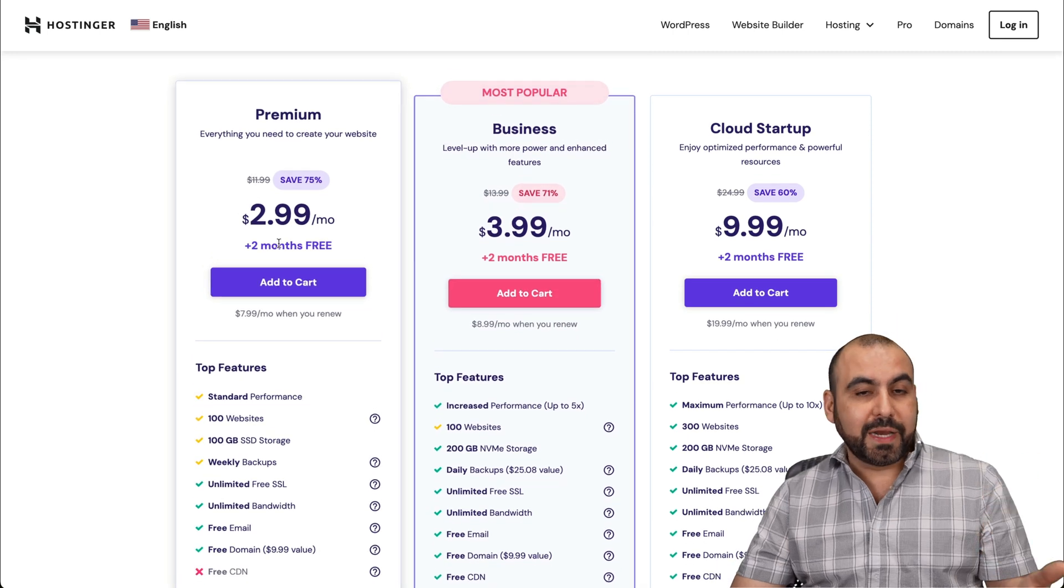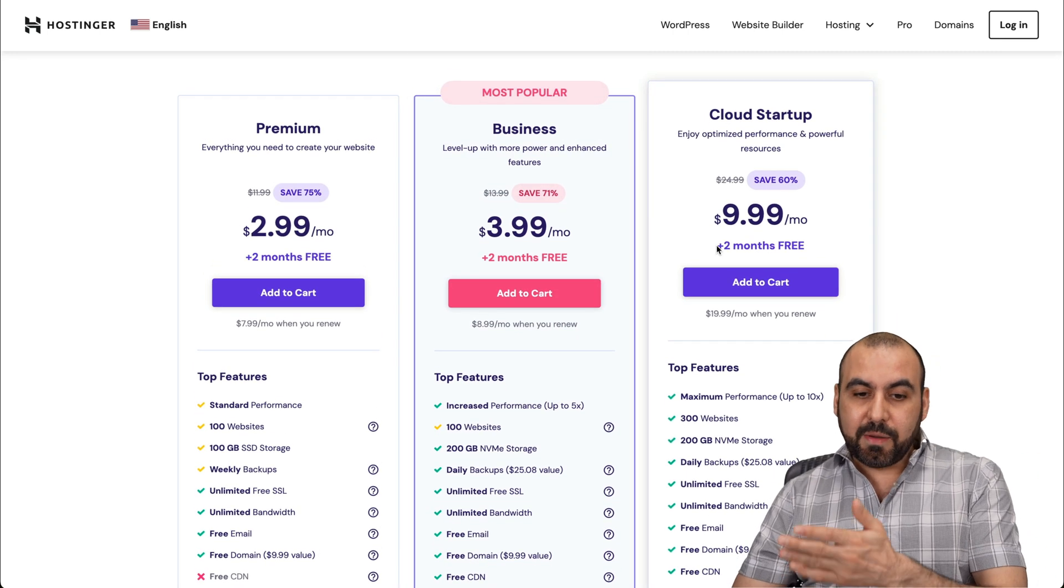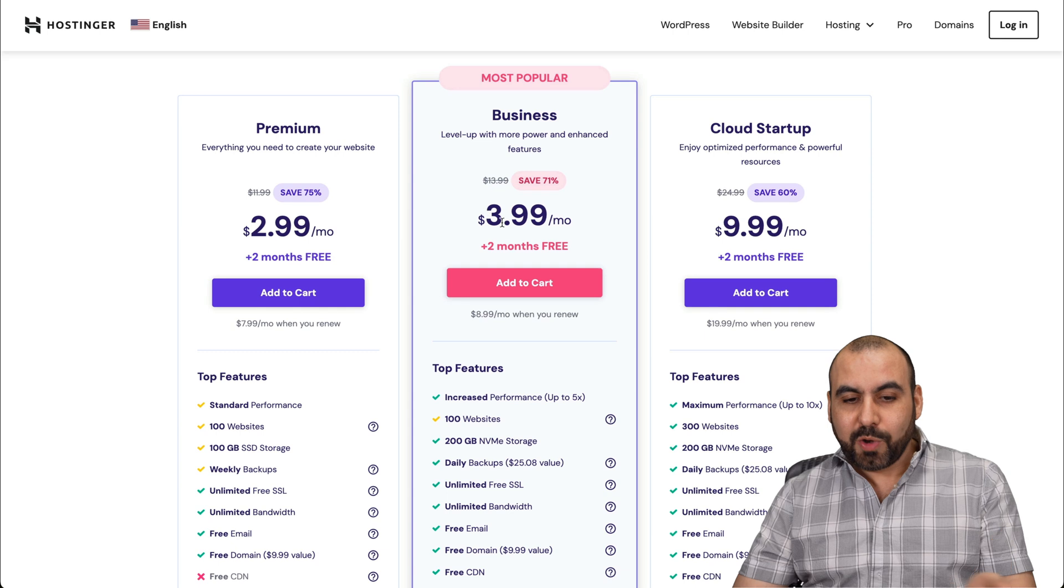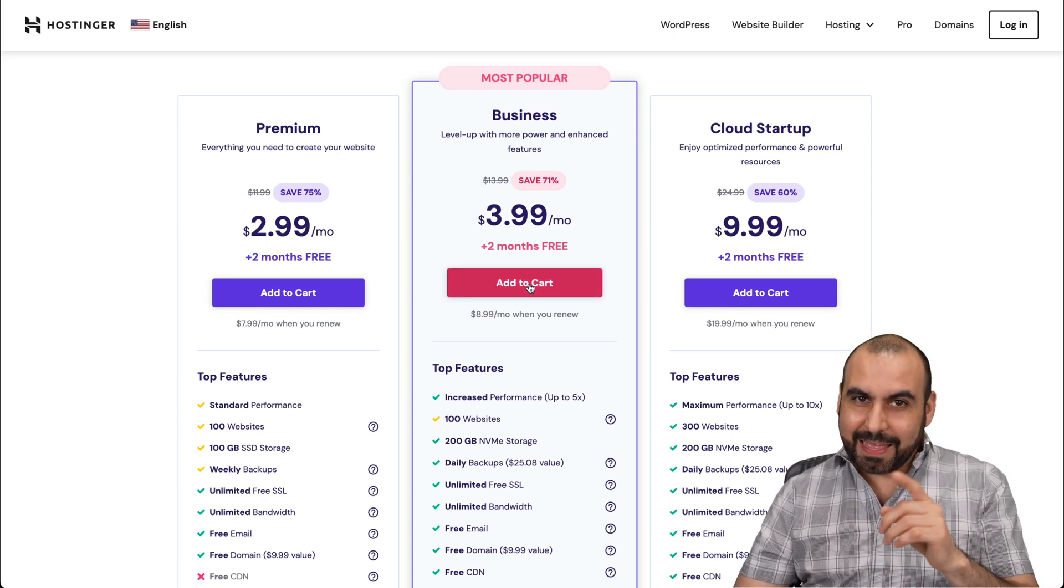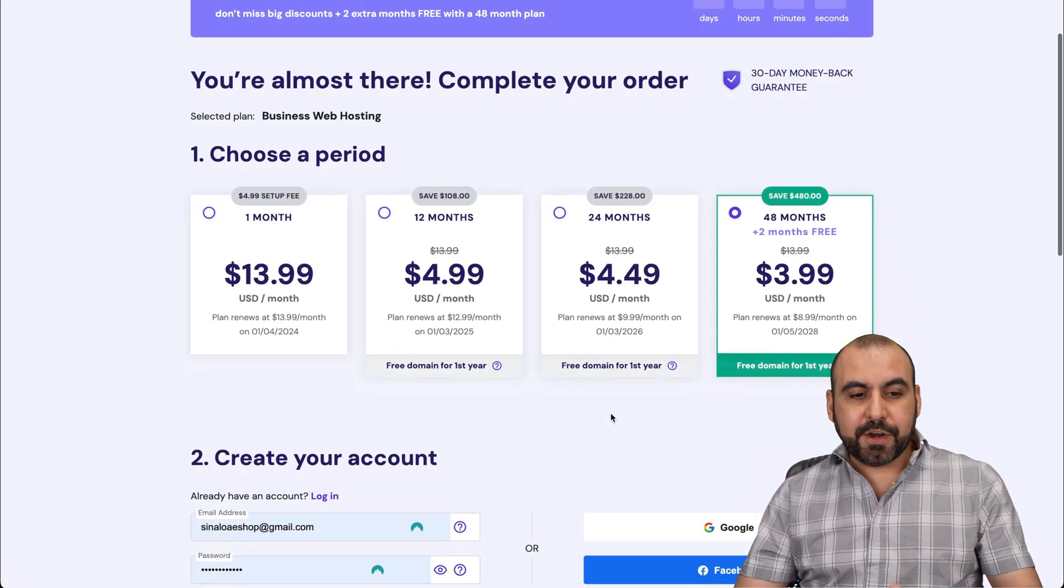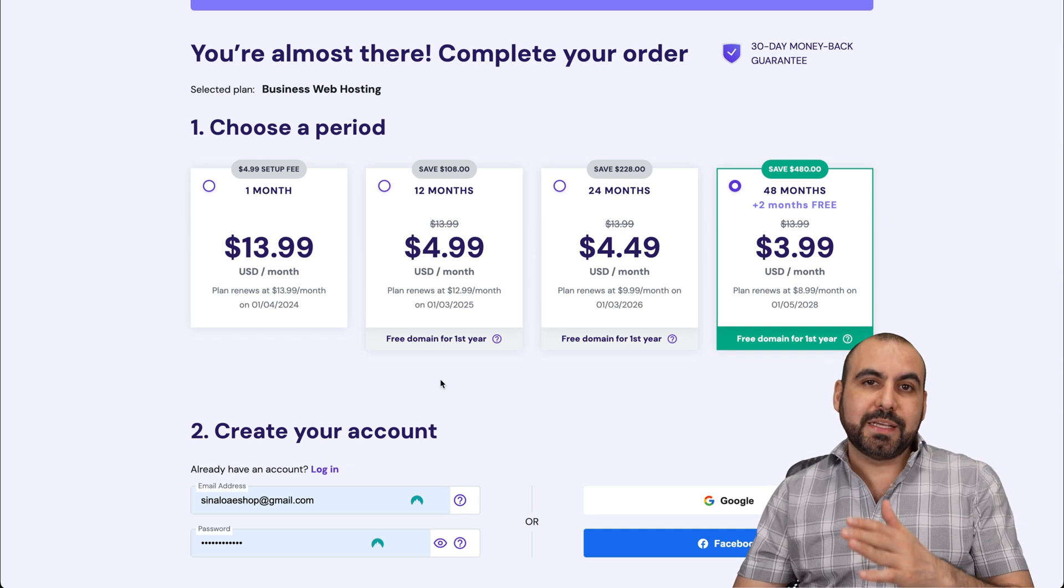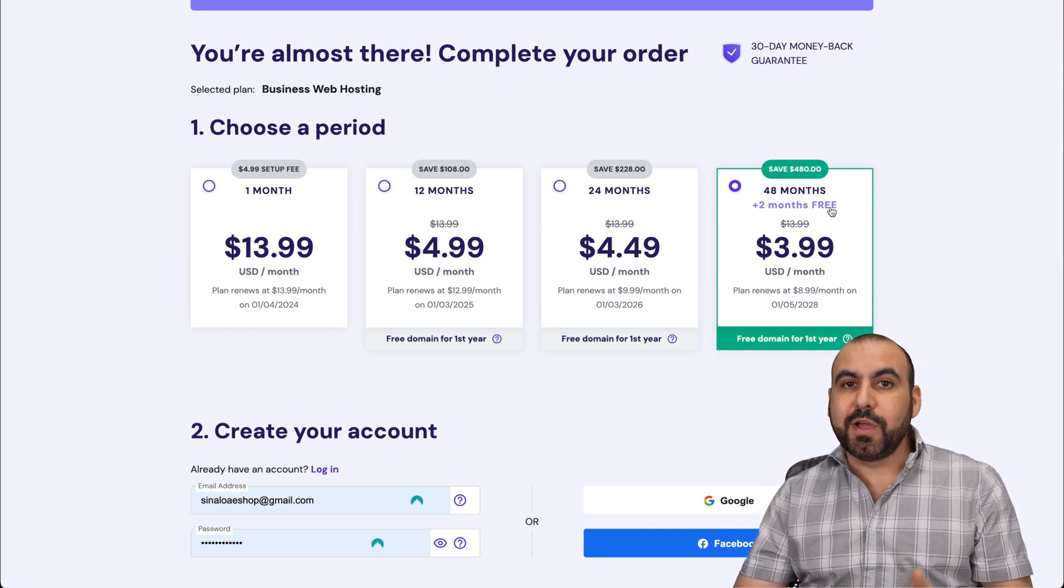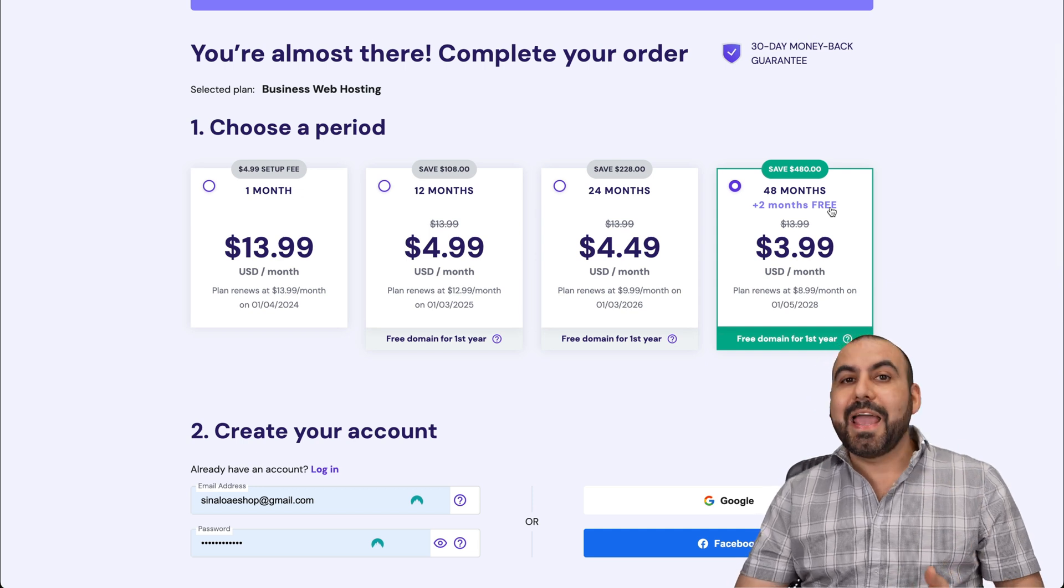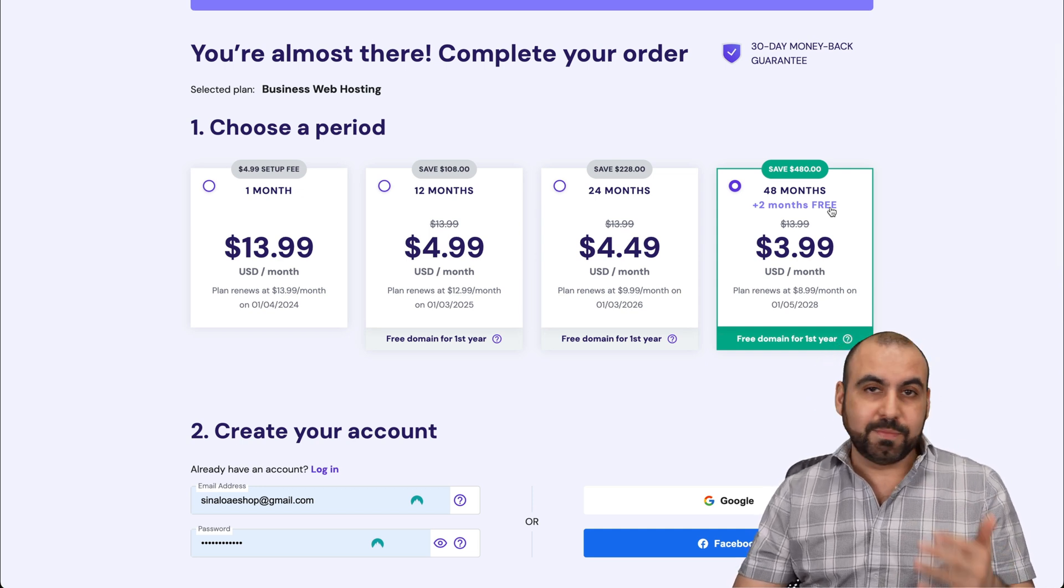They have plans from $2.99 a month to $9.99 a month. I recommend the most popular one, which is $3.99 a month. So let's go ahead and add this one to cart to add that coupon code. Once you're here, you're going to be asked how many months do you want to pay in advance. I recommend 48 months, you get two months free, you get the lowest price, you lock in the lowest renewal price, and you're going to go for 48 months.